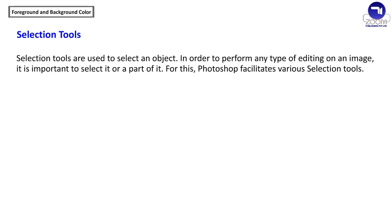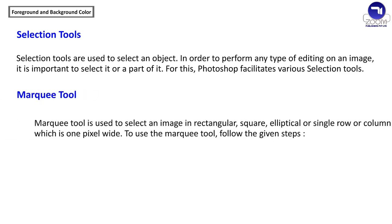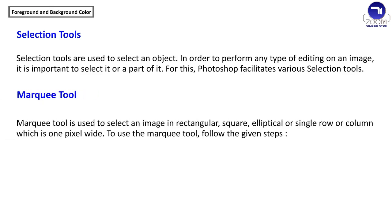Selection tools are used to select an object. In order to perform any type of editing on an image, it is important to select it or a part of it. Photoshop facilitates various selection tools. The Mark tool is used to select an image in rectangular, square, elliptical, or single row or column, which is 1 pixel wide.